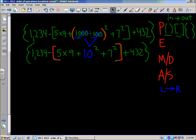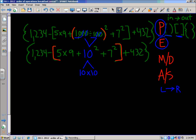Within those brackets, we have to take care of the exponents. First is 10 to the second power — that's 10 times 10. Using the basic fact: 1 times 1, then tack on the two zeros, so 10 times 10 is 100.